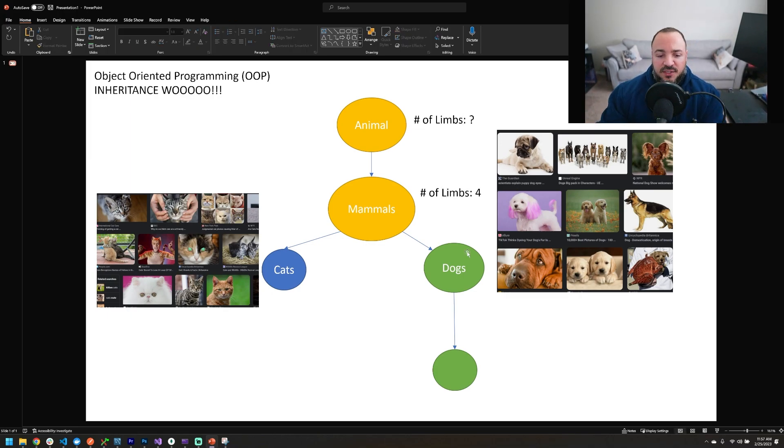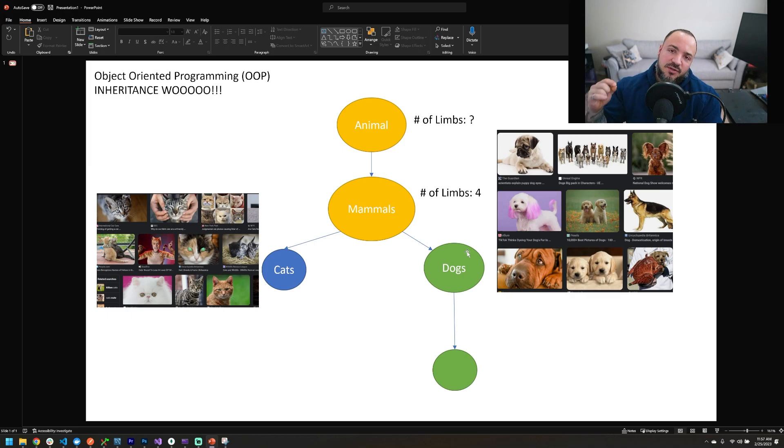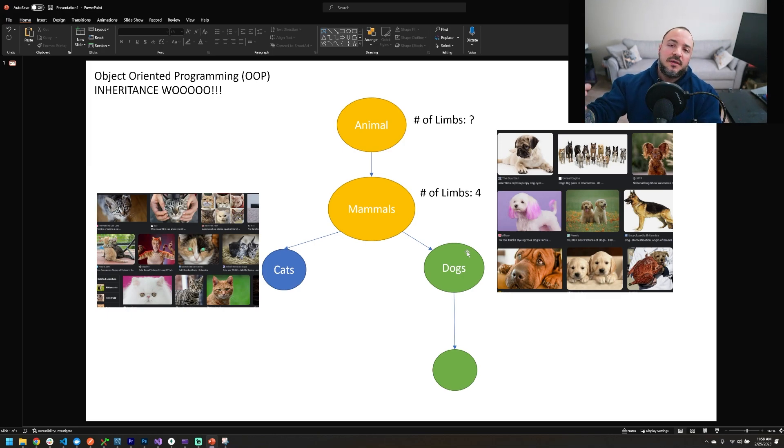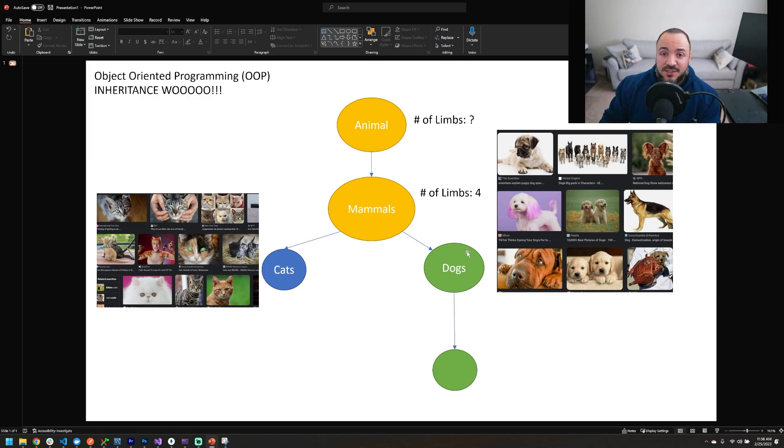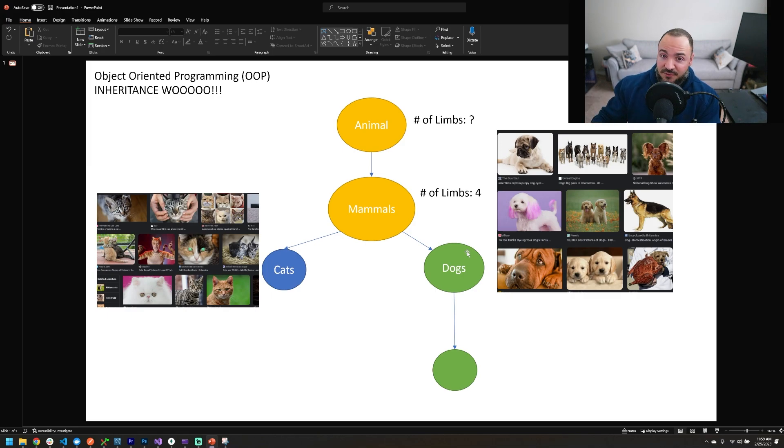Now, the cool part about this is when we get to cats and dogs, cats and dogs also have four limbs. We can inherit this property from mammals and not have to make any alterations. And for those of you with cats and dogs that don't have all four limbs, I'm sorry, I'm not trying to single those out. I'm just trying to use this as an example that people might understand.